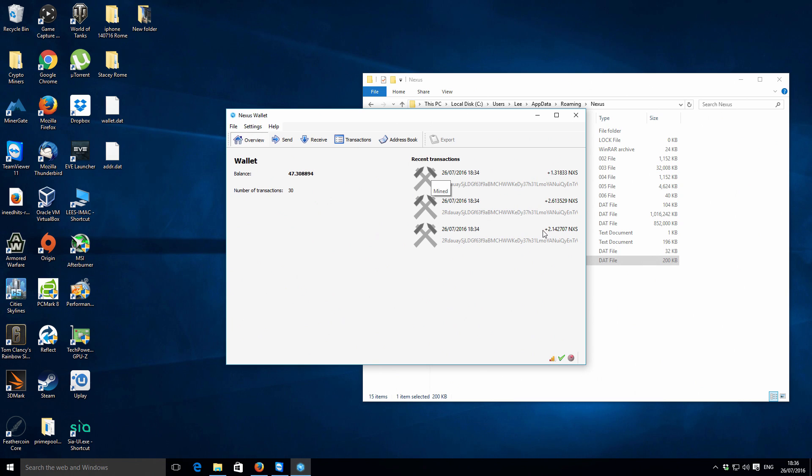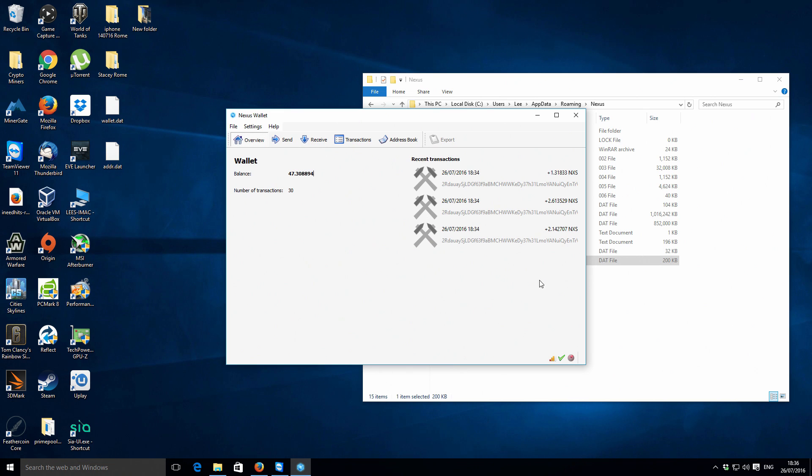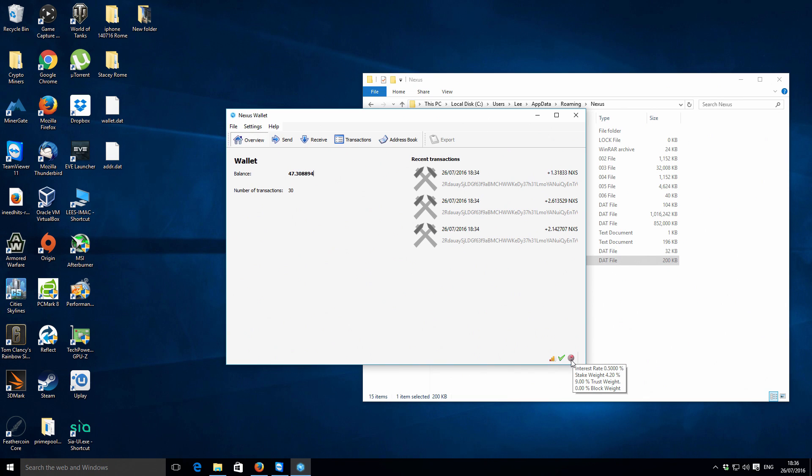These are all quite small transactions. These are from my own mining efforts. I've been doing a little bit of CPU mining for the Nexus wallet. Just to show you as well, which is kind of different from before...